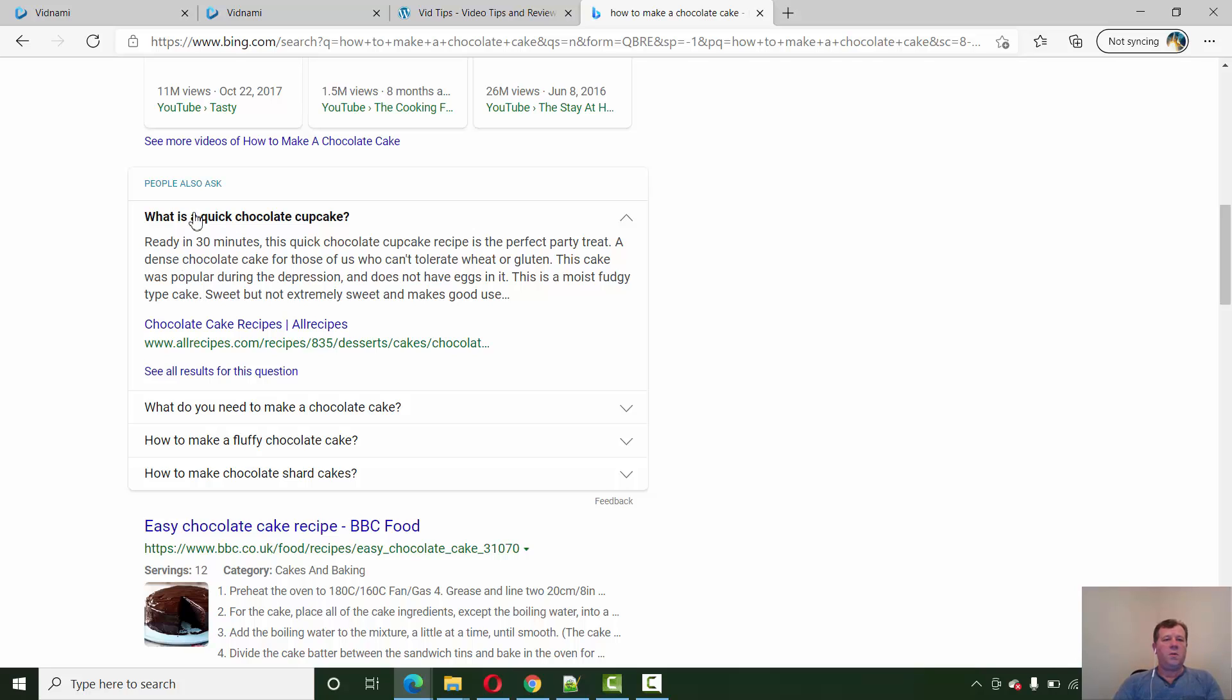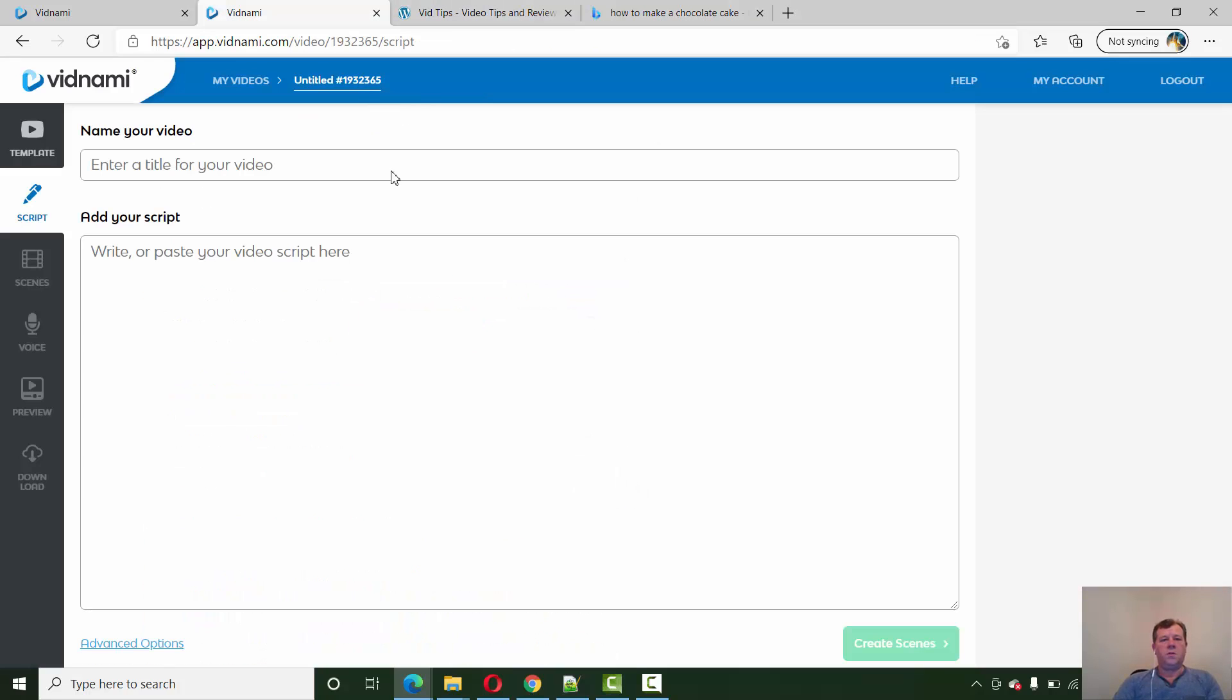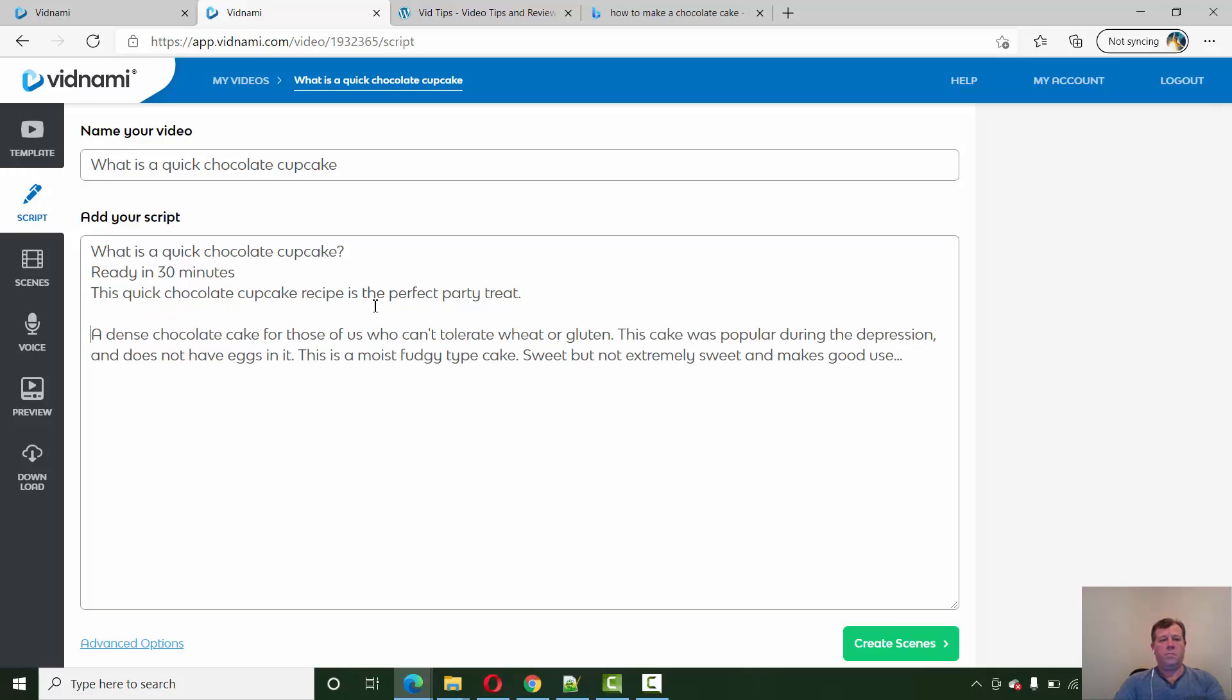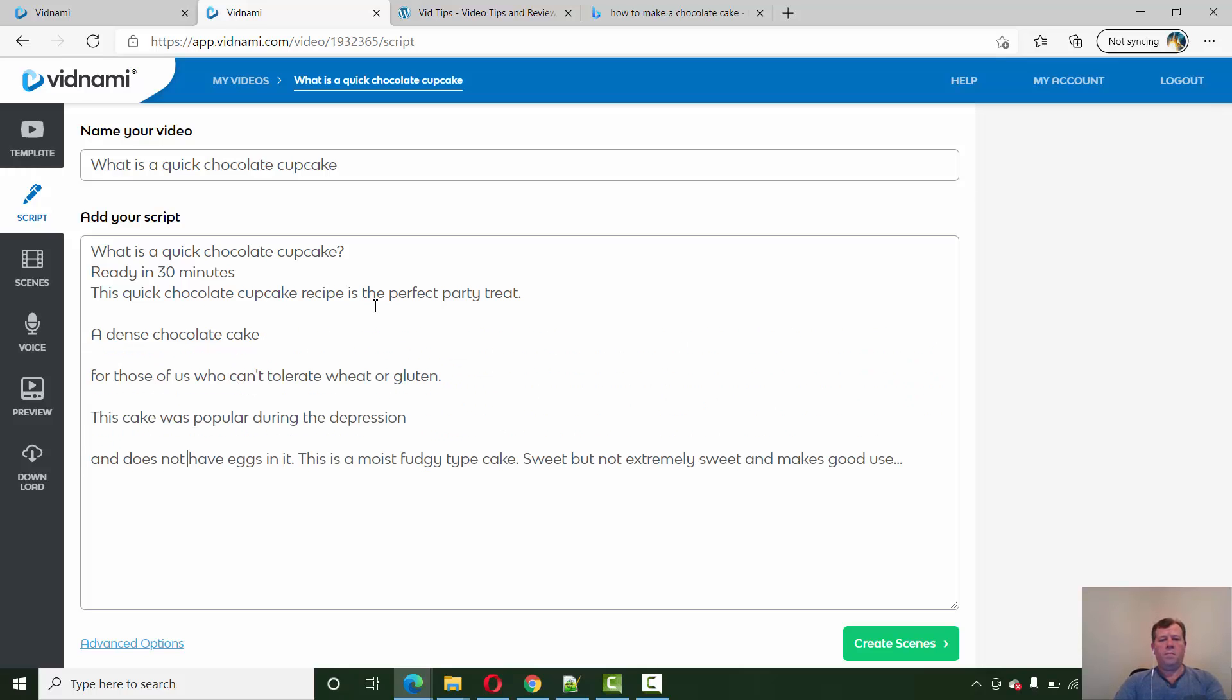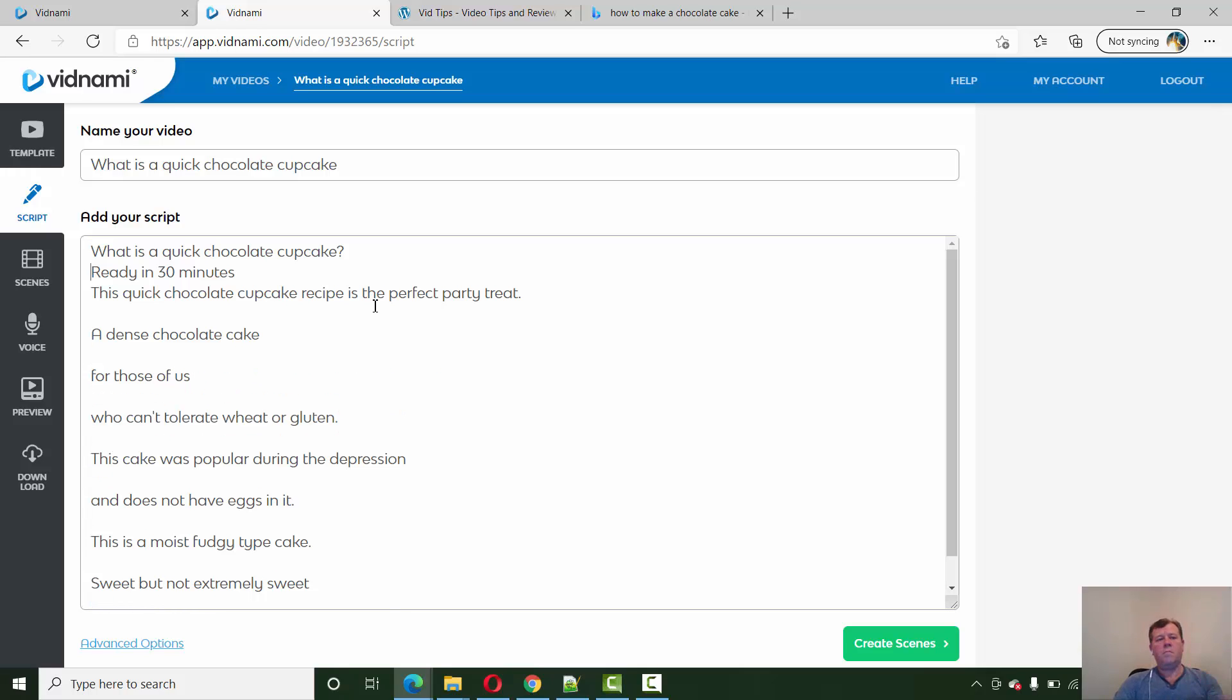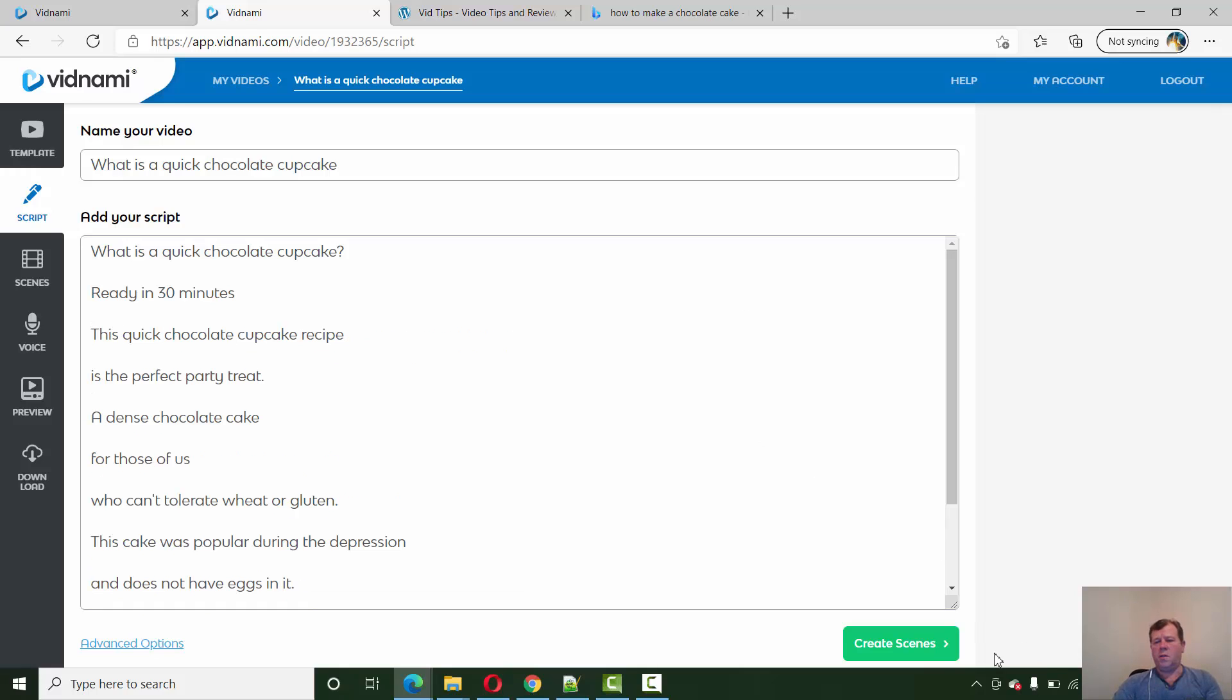Let's look at this. What is a quick chocolate cupcake. So we take this text. I'm just going to do a quick video of this just to show you. So that will be our title. Okay, so let's just create scenes.